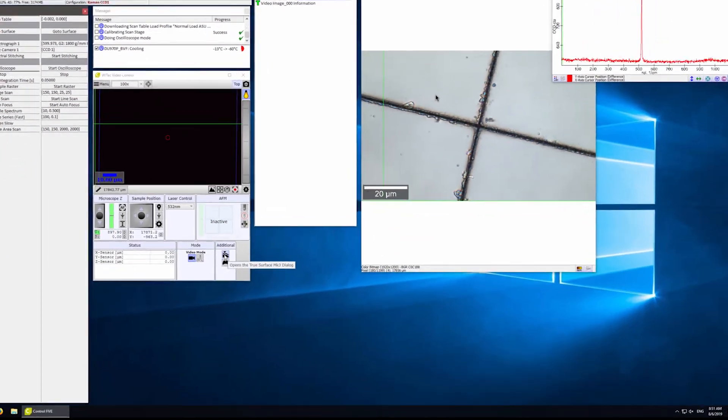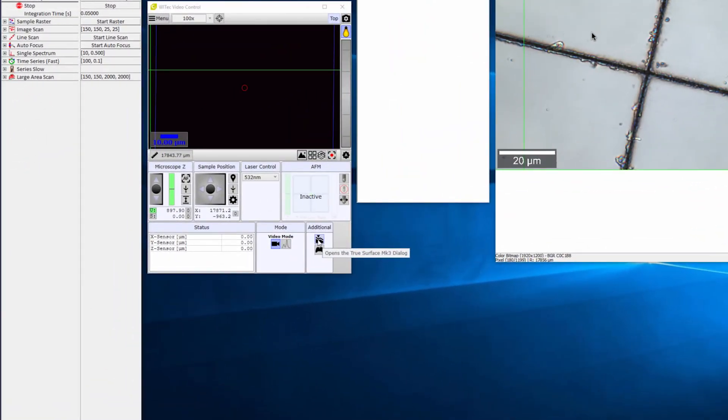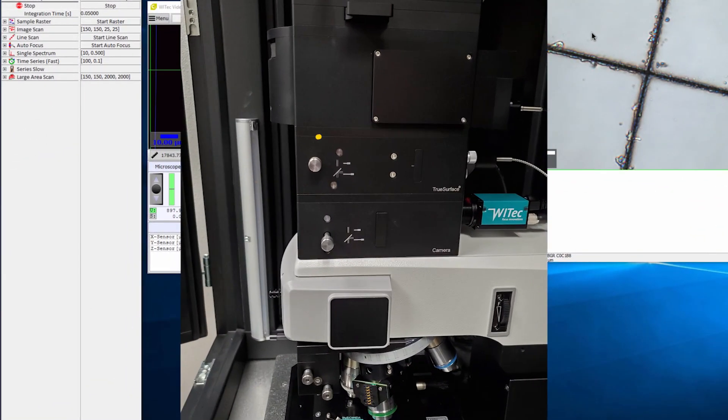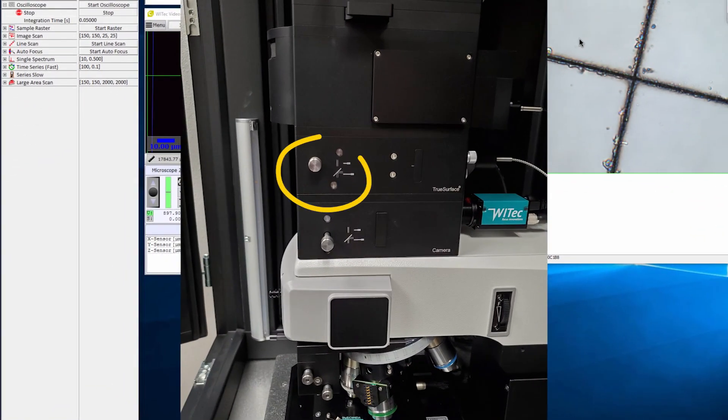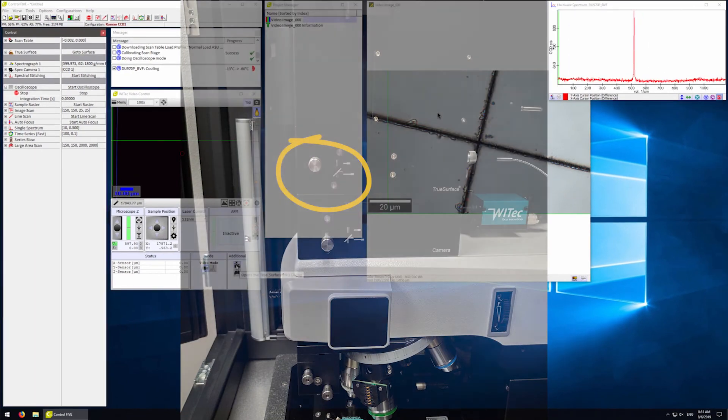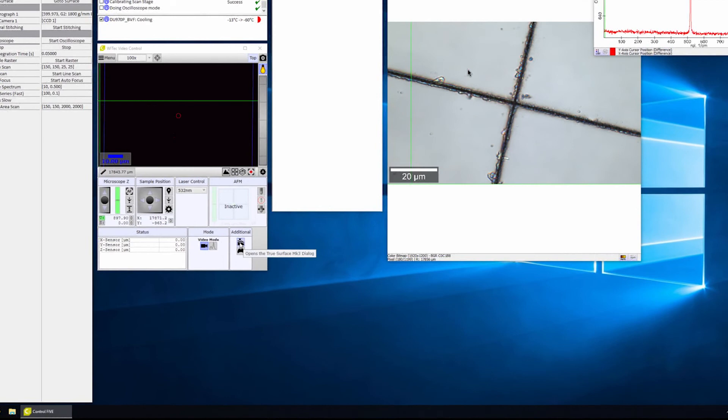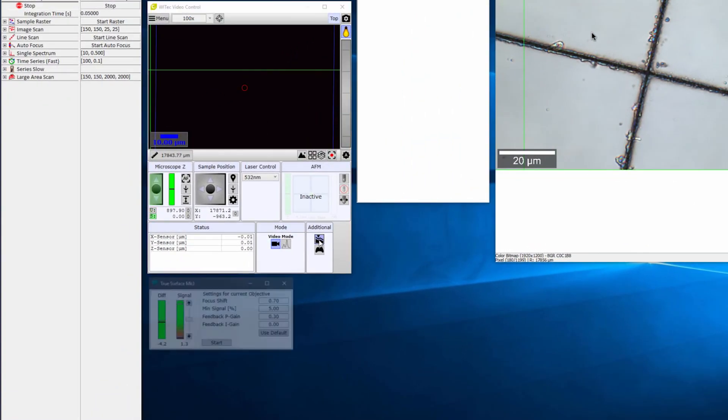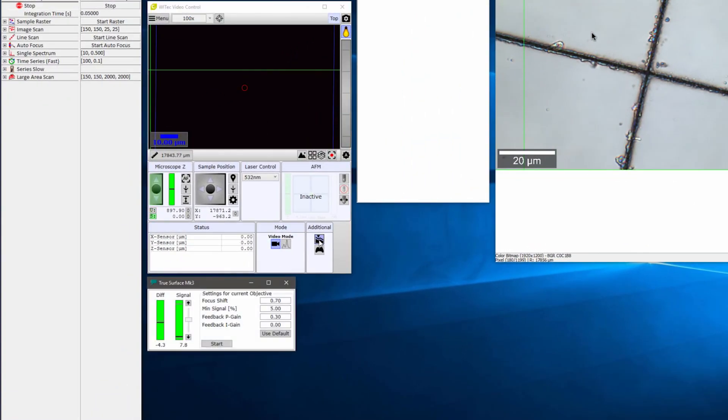Let's now try an option called TrueSurface. In order to use the TrueSurface option, we first have to pull the knob for the TrueSurface optics to be in place. To start TrueSurface, we click on the icon right above the controller icon. It opens a new pop-up window, then we can click start.